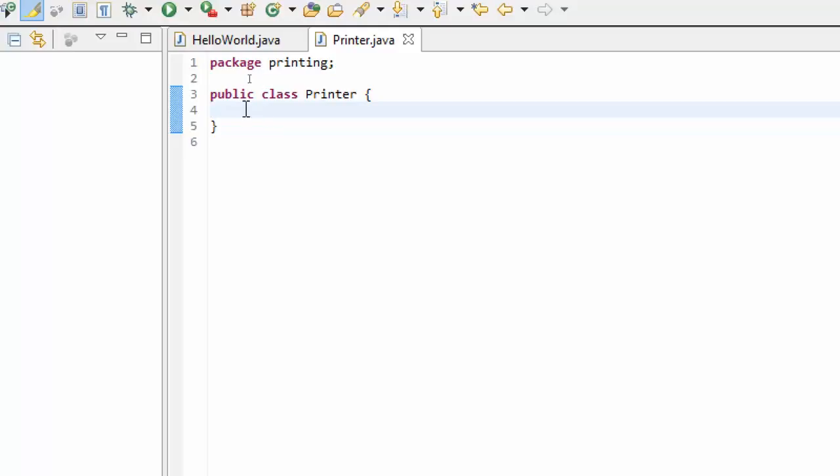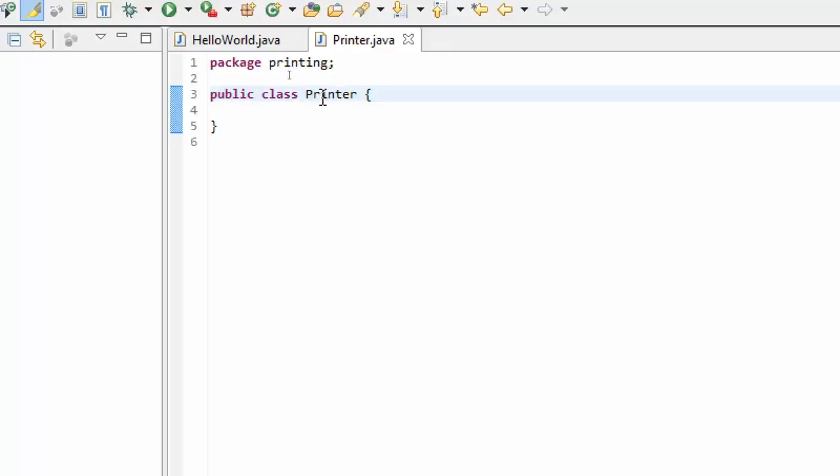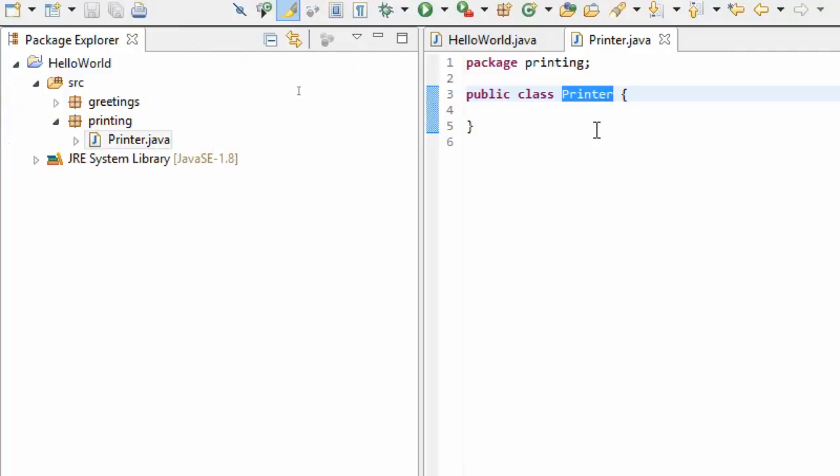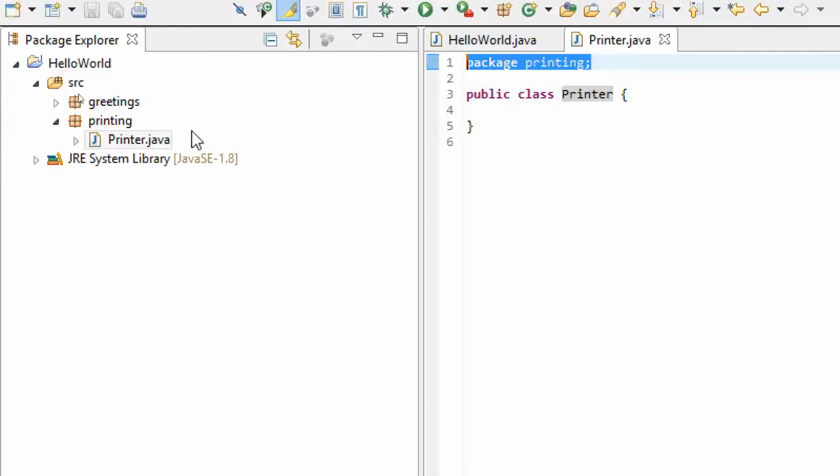You can see we have our Printer class here. The basic thing that you need for a class is this access modifier, the word class, and the class name. Because it has this package printIn here, it's putting it in the package that we had defined as printing.